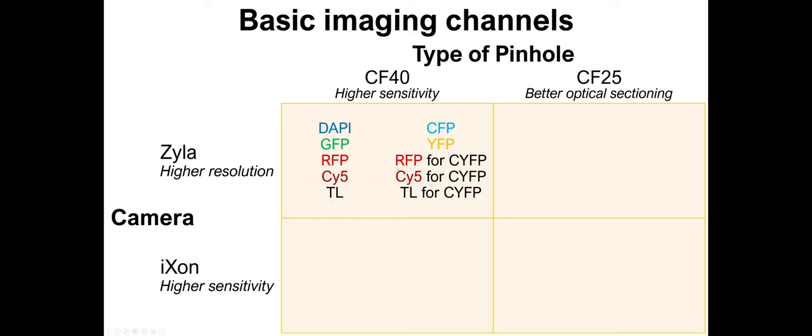And then we have a second set of channels, which are for CFP, YFP, and then an RFP that can be used in combination with C or YFP, a PSY5 that can be used in combination with C or YFP, and a transmitted light that can be used in combination with these.